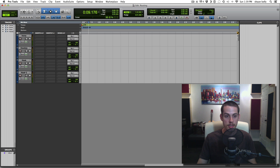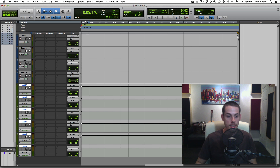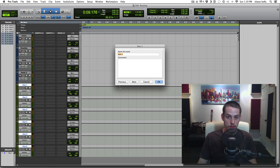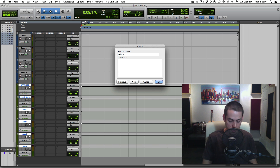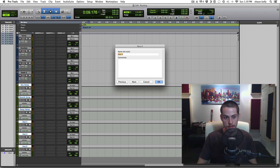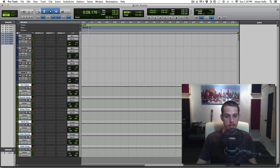Now I'm going to create some aux tracks — Shift-Command-N — and I'll do six stereo aux inputs. The top one will be my dry verse, the second one reverb verse, the third one delay verse. You can hold Command and press the right arrow to go to the next aux input. Then this will be hook dry, hook reverb, and hook delay. All set up and named.